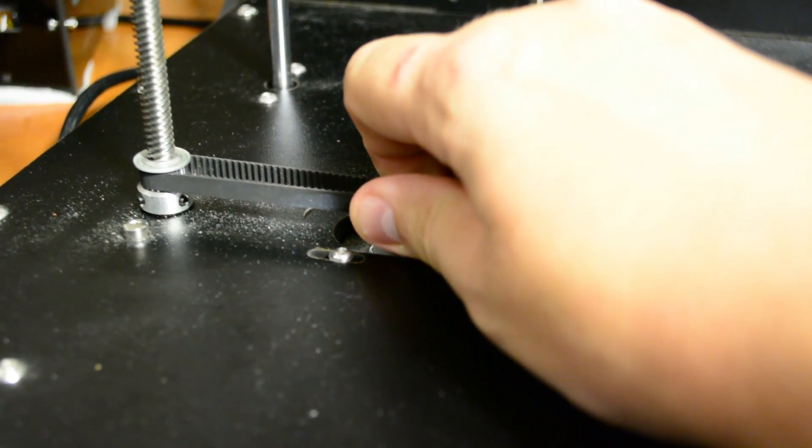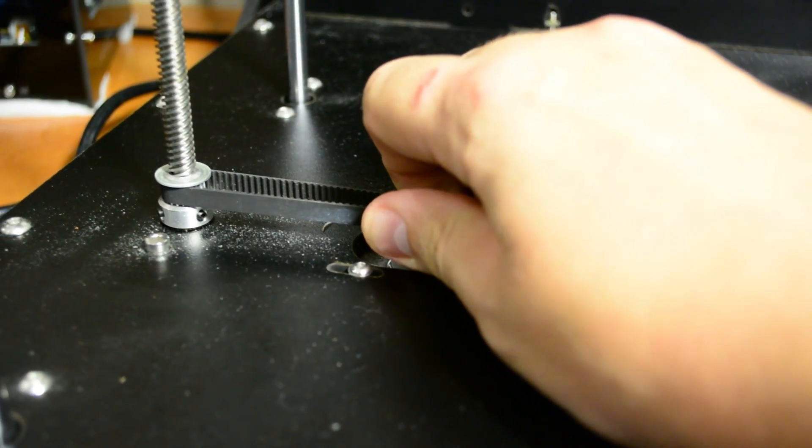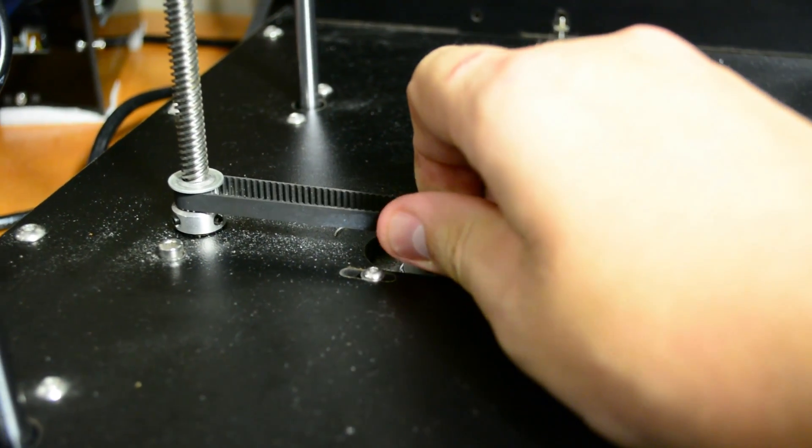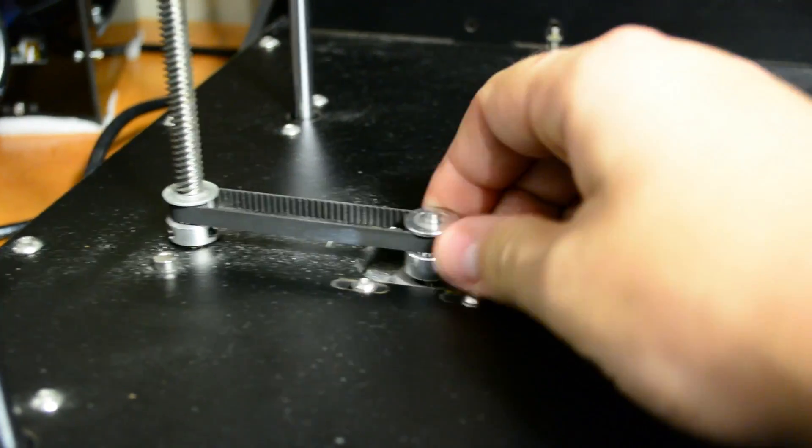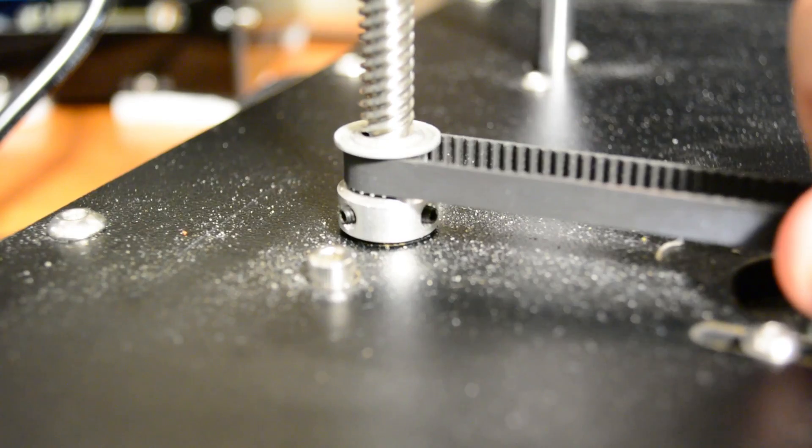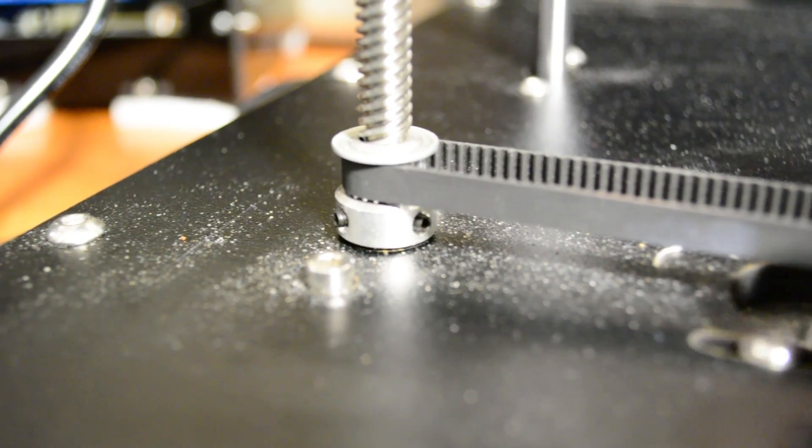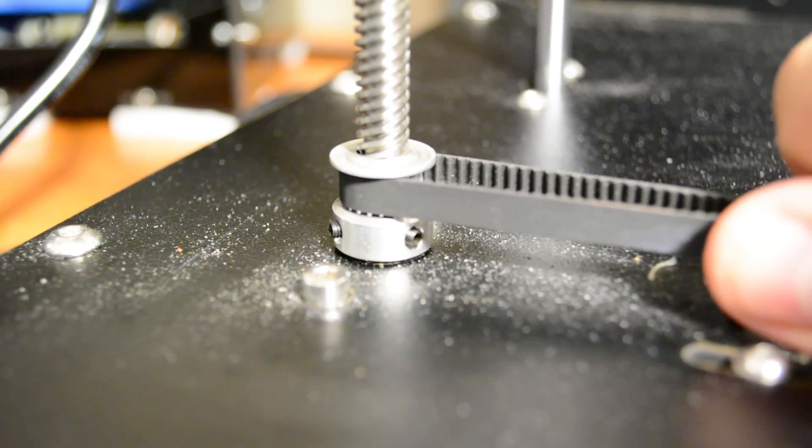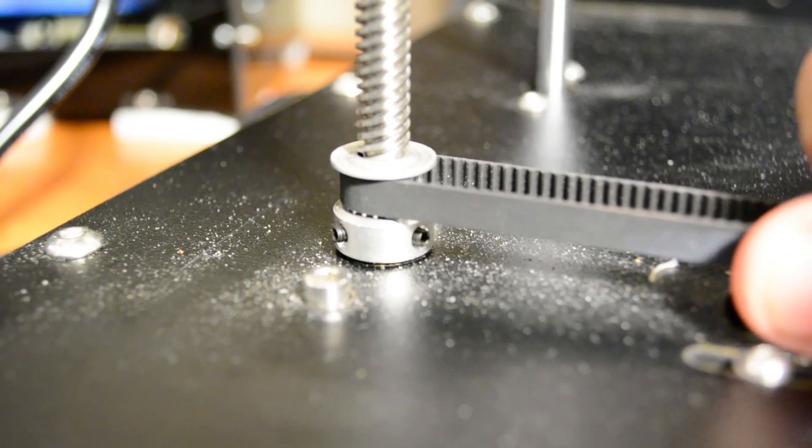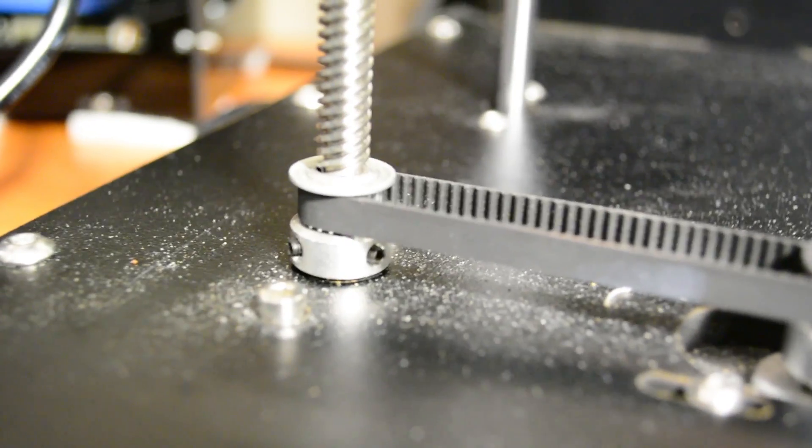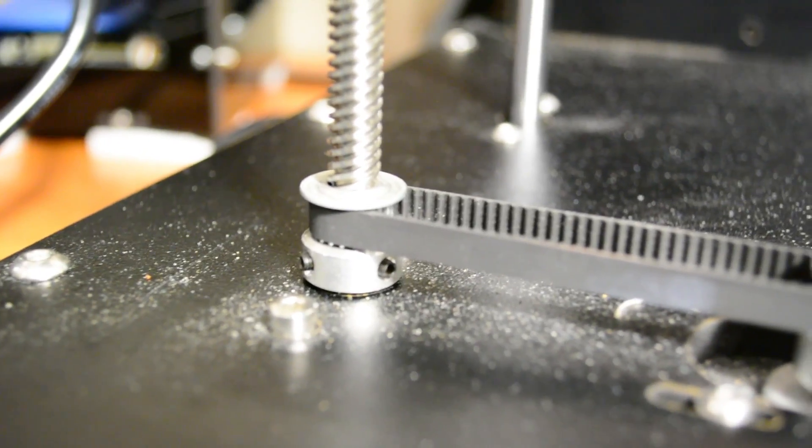This is easily combated by homing the Z-axis, moving the extruder to the other side of the X and adjusting the Z-height a few steps by turning the motor itself until the whole bed is once again level. I do this before every print just to be sure everything is perfect.